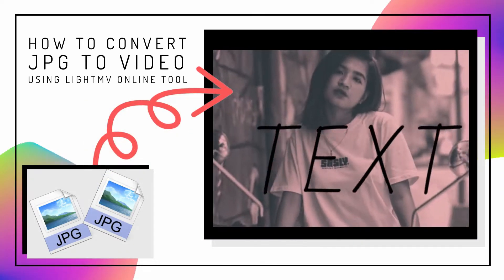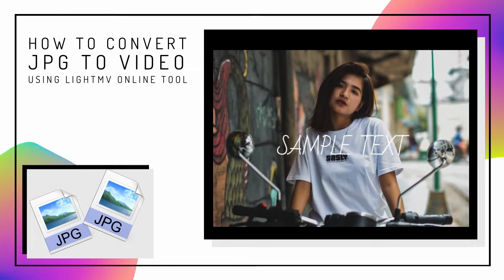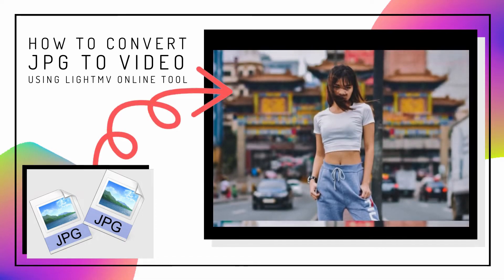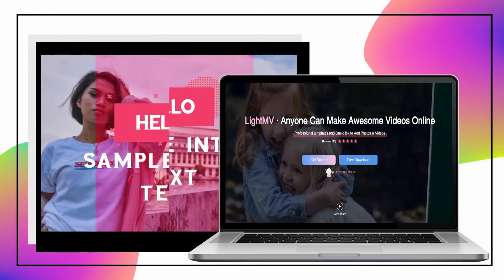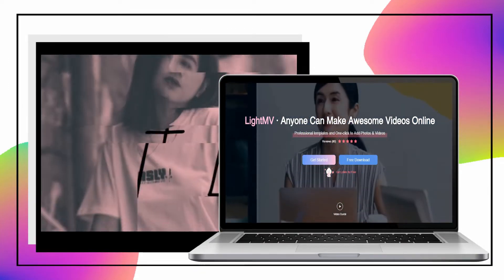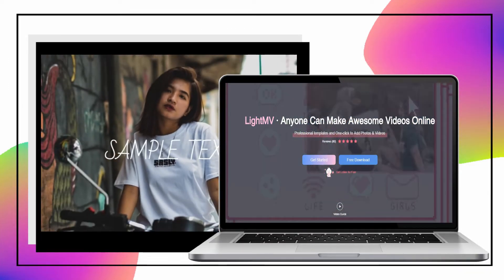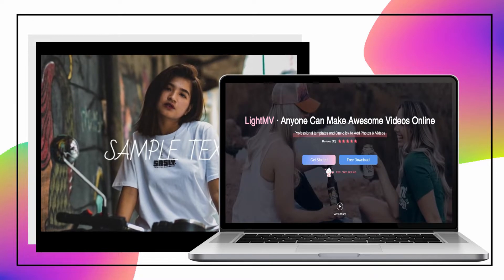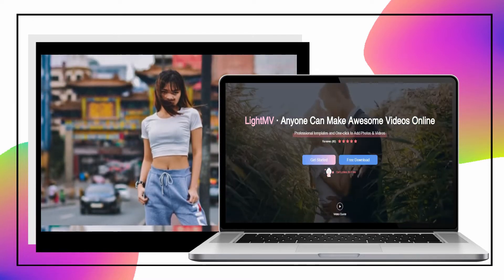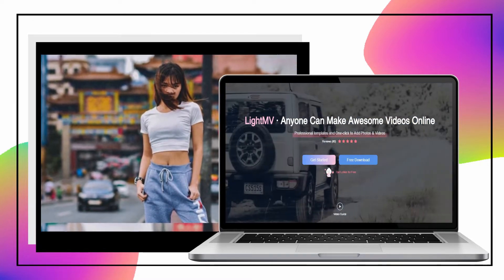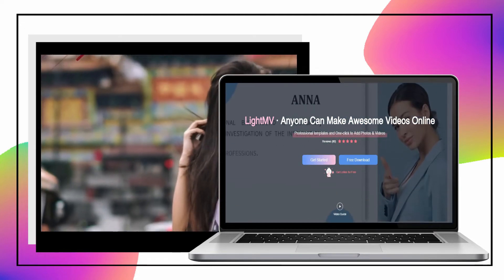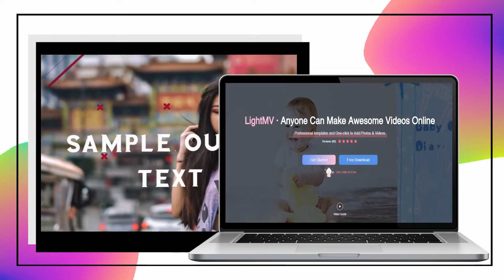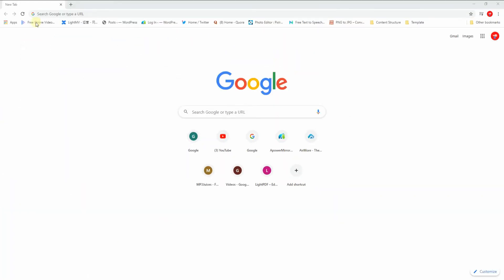In this video, I will show you how to convert JPG to video with LightMV online tool. LightMV is perfect for converting images into a video using its vast collections of pre-made templates. It also lets you insert text, background music, and personalized background music into the video within a minute.